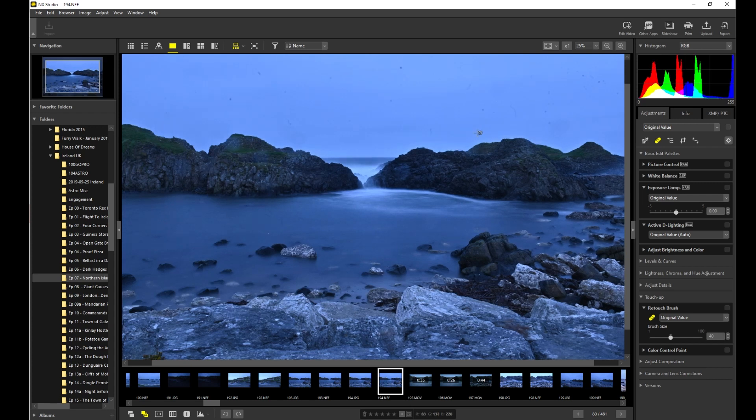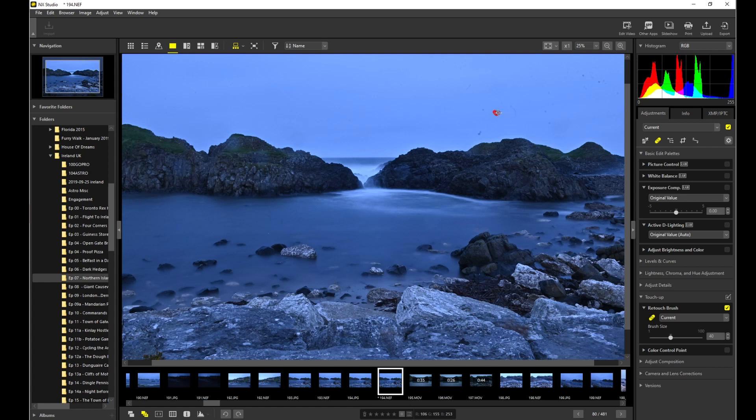Now the first thing I'm going to do is apparently this comes with a retouch brush. One of the problems I had on this trip was that there was a lot of little dust mods and stuff on the sensor. Obviously in Photoshop you go through and you can clean it out with the healing brush.